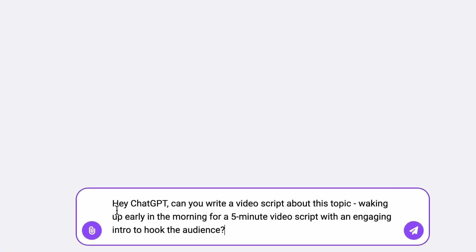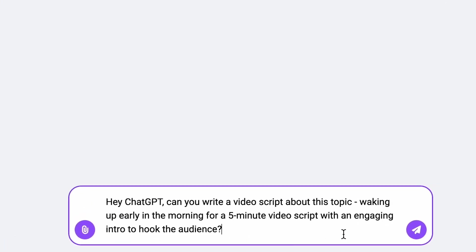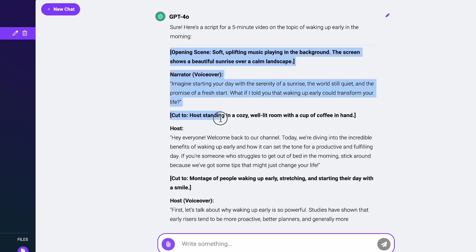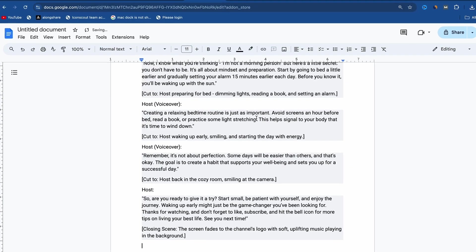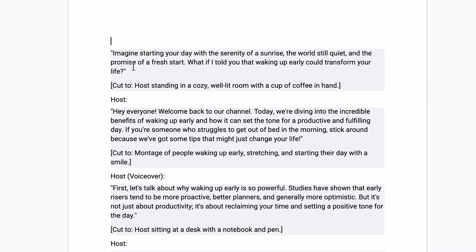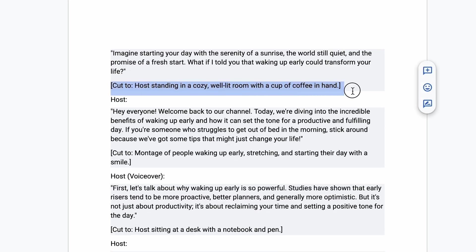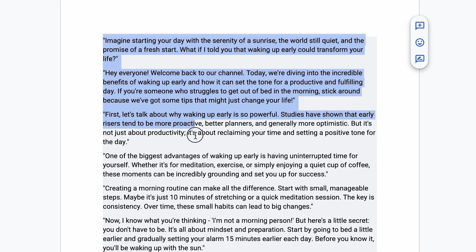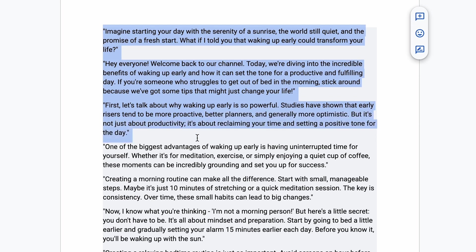I ask ChatGPT to write a video script about waking up early in the morning for a 5-minute video script with an engaging intro to hook the audience. ChatGPT writes the script, and I simply copy this script and paste it into Google Docs. Then I cut out unnecessary parts that my AI voice will not speak. Our final AI script is ready.